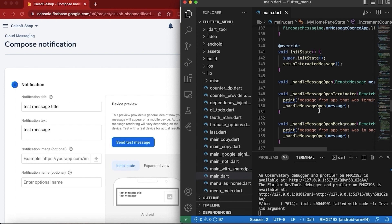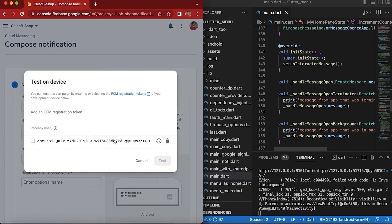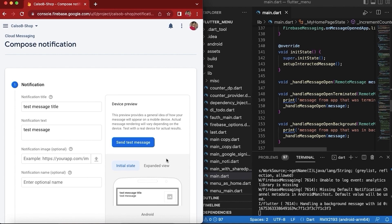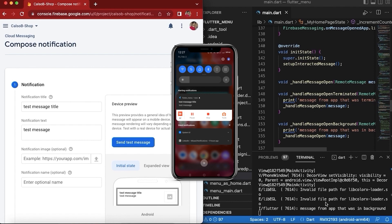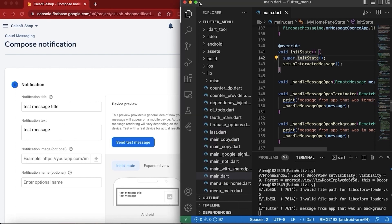I will put the app in background now and I will send the message. The background handler just logged 'handling a background message' and my message is there. Now I will tap the message — 'message from app that was in background' — so our background handler for the tap of the push notification is also working.